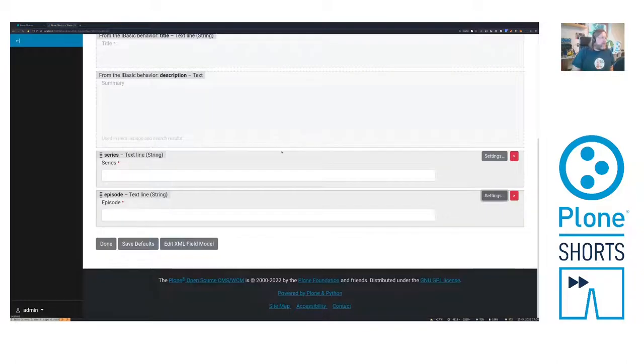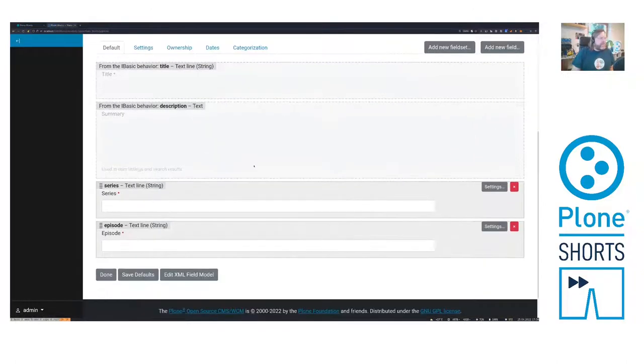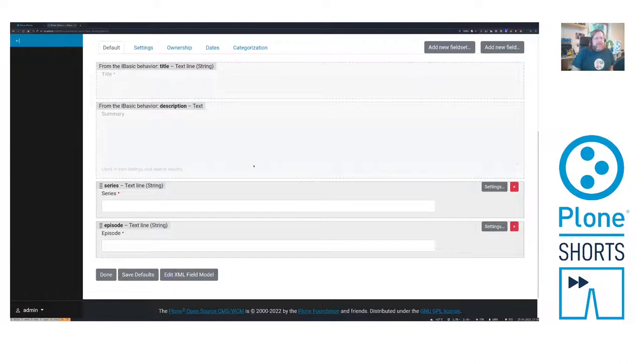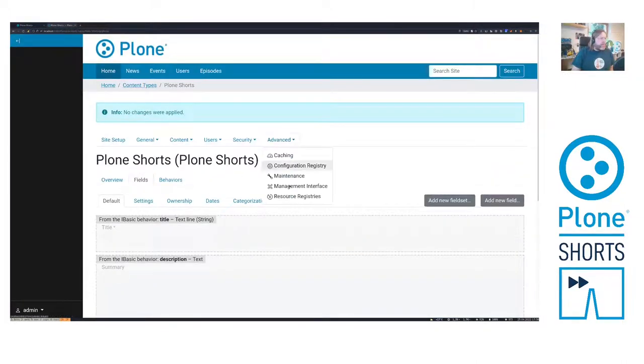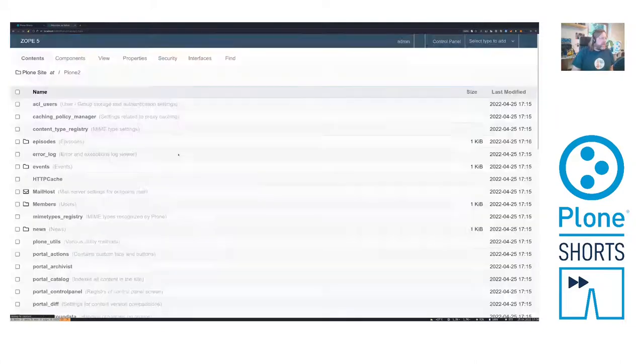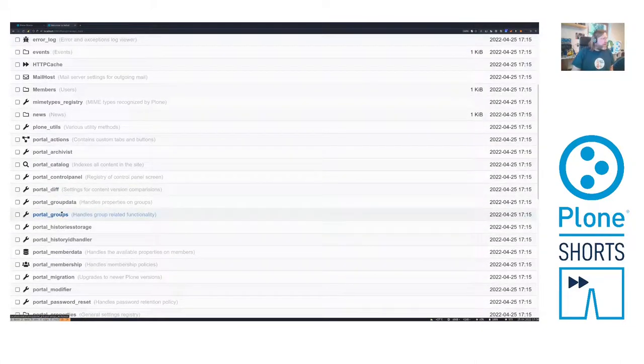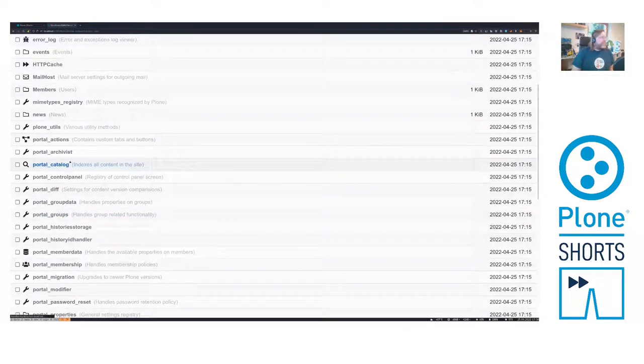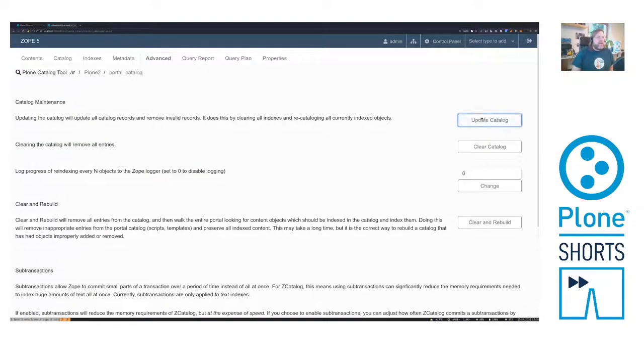Now, the only thing left is we need to re-index the catalog in order to have the existing content now in the searchable text index. So we can go to the management interface to the portal catalog. Go to the advanced tab and click update catalog.